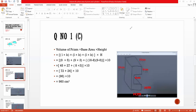Now we have question number one, part C. Here we have to find the volume of a prism. As we already know, the volume of a prism is equal to the base area multiplied by its height.